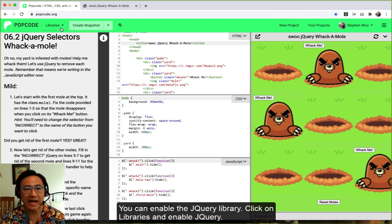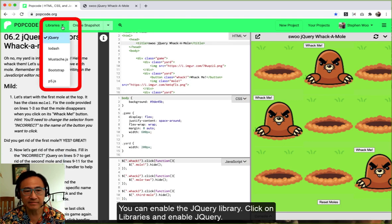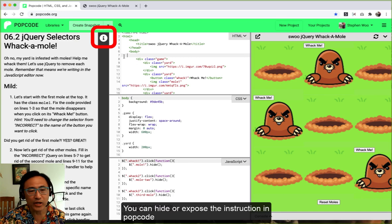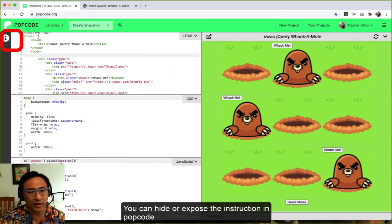You can enable the jQuery library. Click on libraries and enable jQuery. You can hide or expose the instruction in popcode.